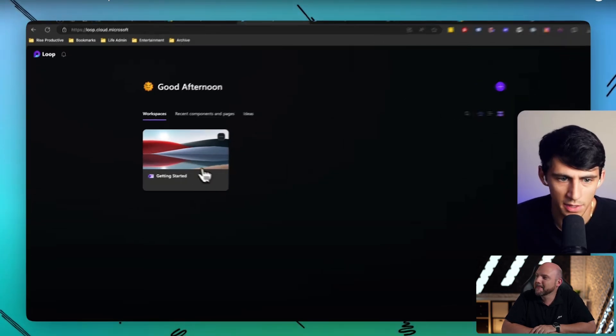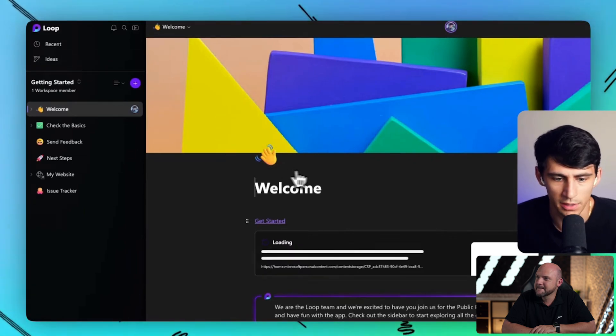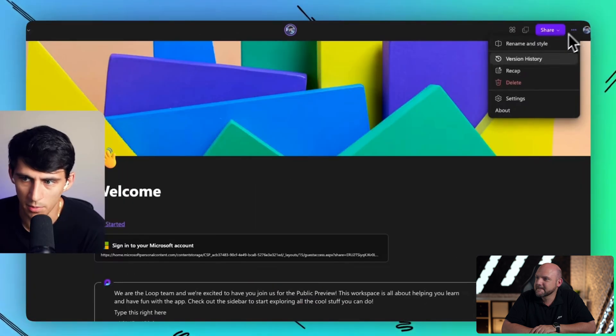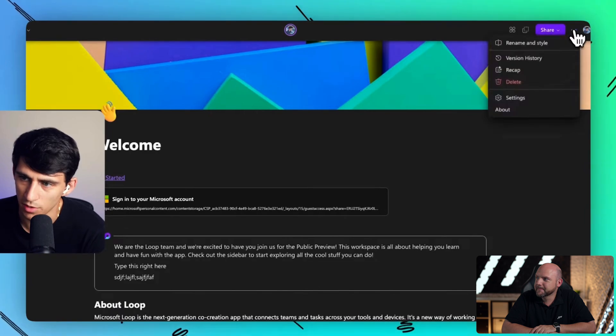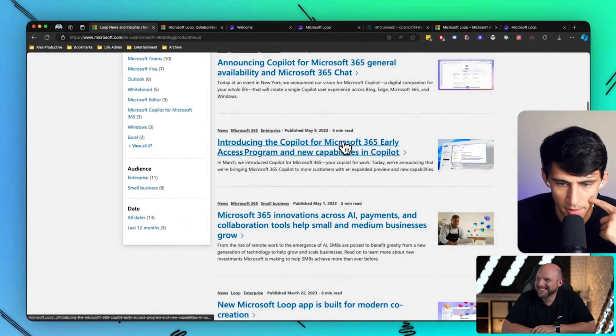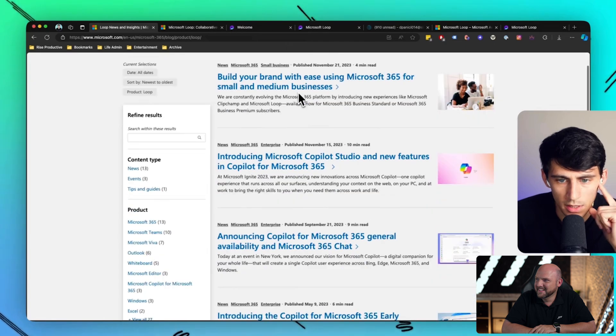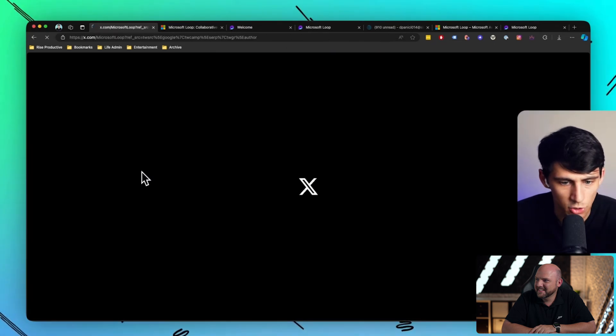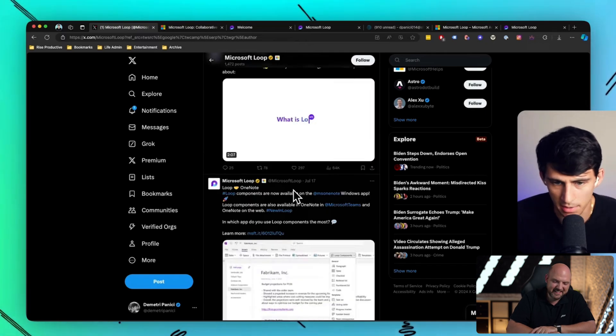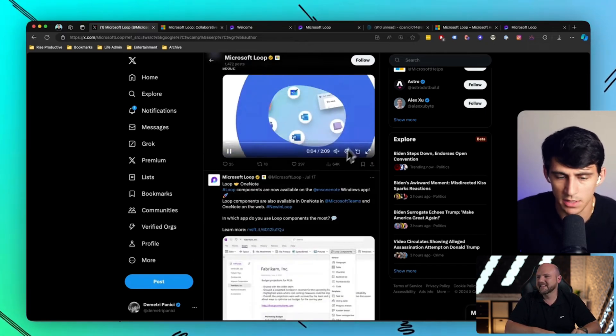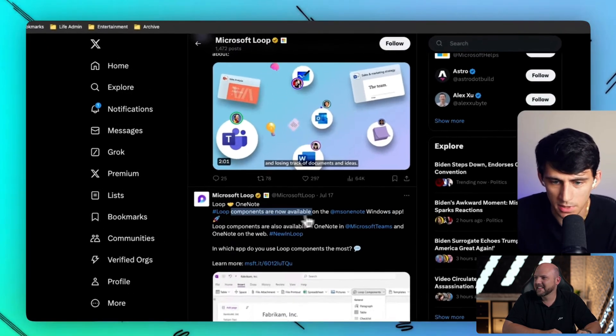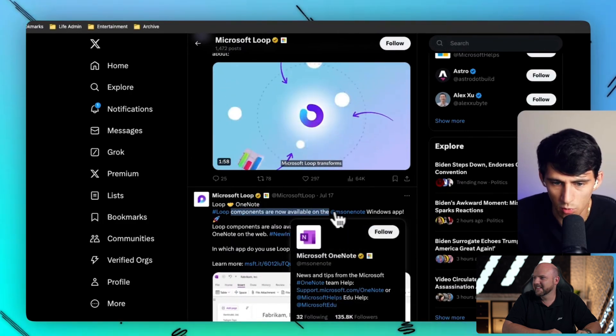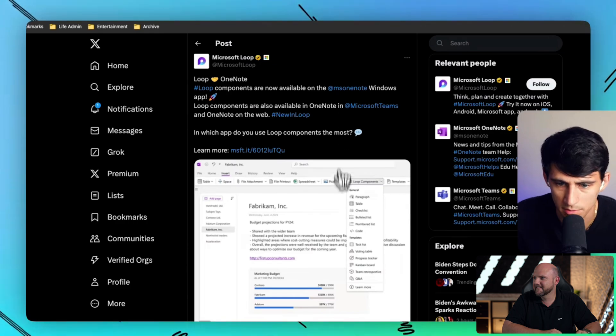If I go into the workspace and check out version history, there's no update showcase. This news really, they don't really talk about the product. Twitter, is that where I have to go? When's the last time they posted? July 17th, actually recently. This is a big update. Components are now available on Microsoft OneNote Windows app. Loop components are also available in OneNote and Microsoft Teams.